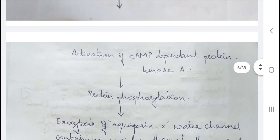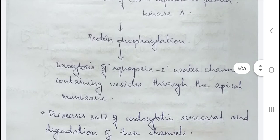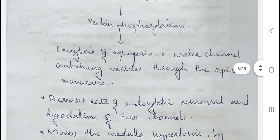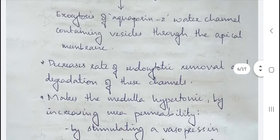Activation of cyclic AMP-dependent protein kinase A results in phosphorylation of certain proteins. These phosphorylated proteins induce exocytosis of aquaporin-2 water channel-containing vesicles through the apical membrane. These water channels then reach the apical membrane of the principal cells, increasing water reabsorption.